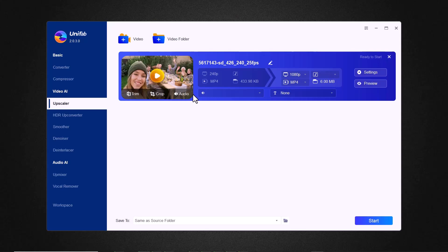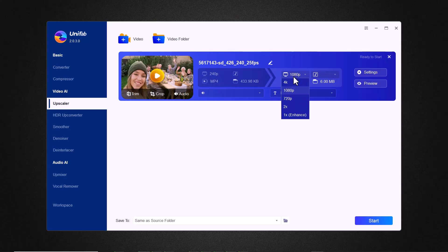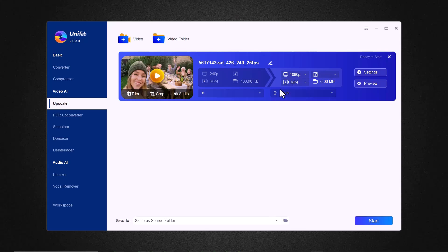Here you can see the video detail. I have a 240 pixel video and I want to upscale this video into 1080 pixel. You can also change the resolution. Here you have different resolution options like 1x, 2x, 720 pixel, 1080 pixel, and 4K. You can also convert your low-quality videos into 4K high-quality.